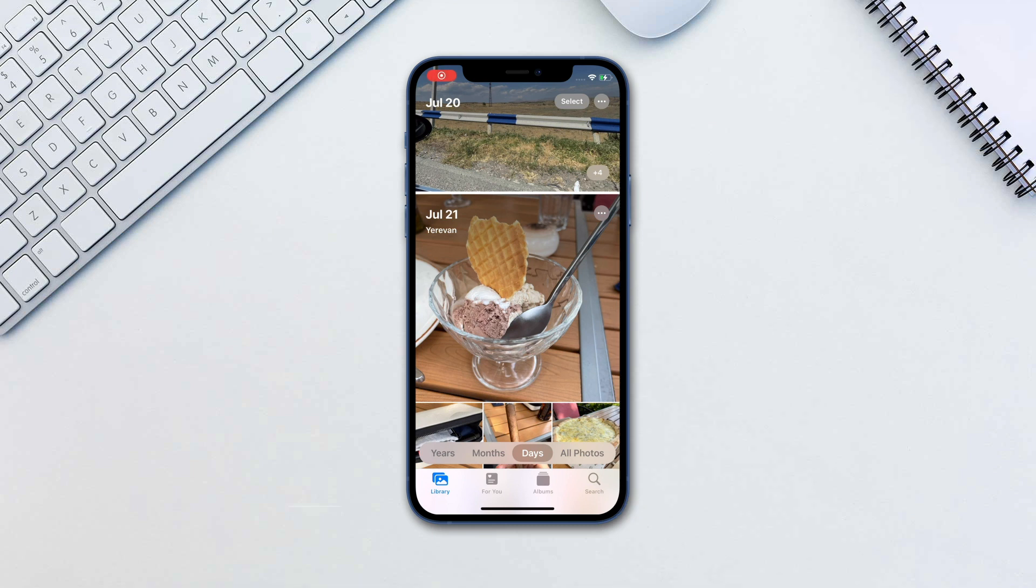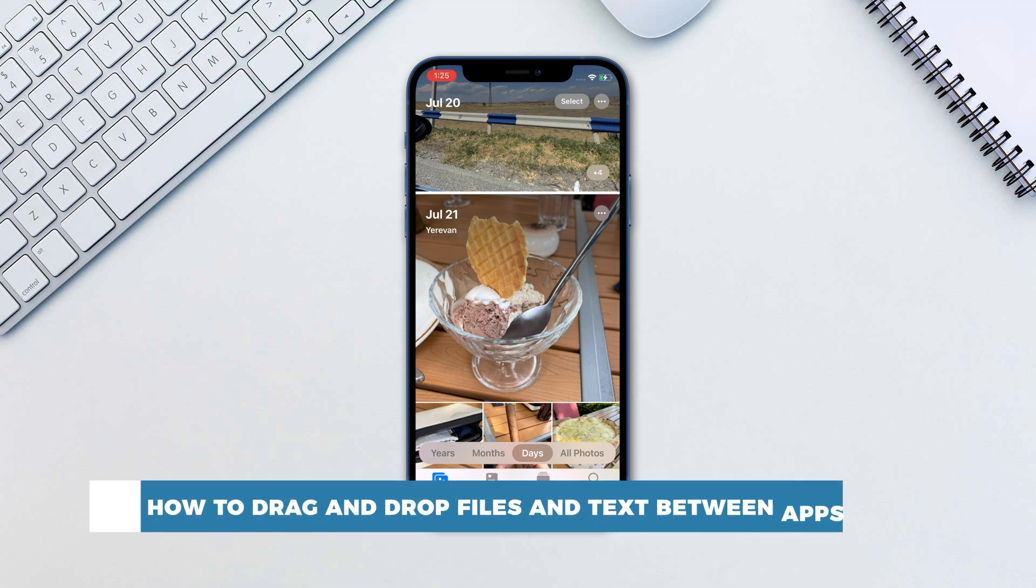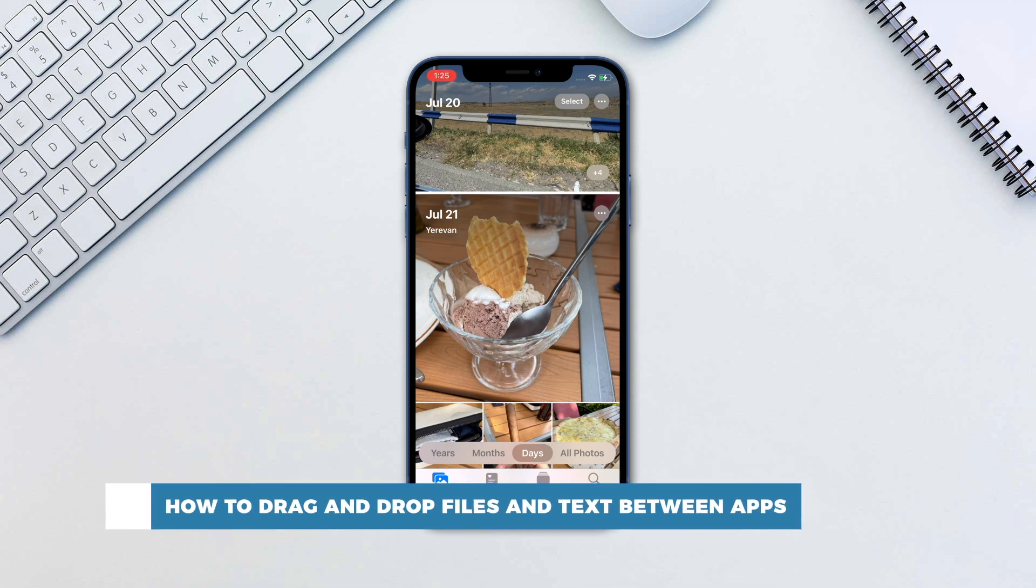Hello and welcome to our channel. In this tutorial you will learn how to drag and drop files and text between apps on iPhone.